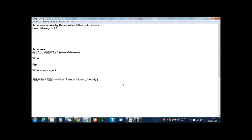And more politely, いくつですか? いくつですか? Actually, いくつ means how many. So, how many age do you have? Like this. いくつですか?